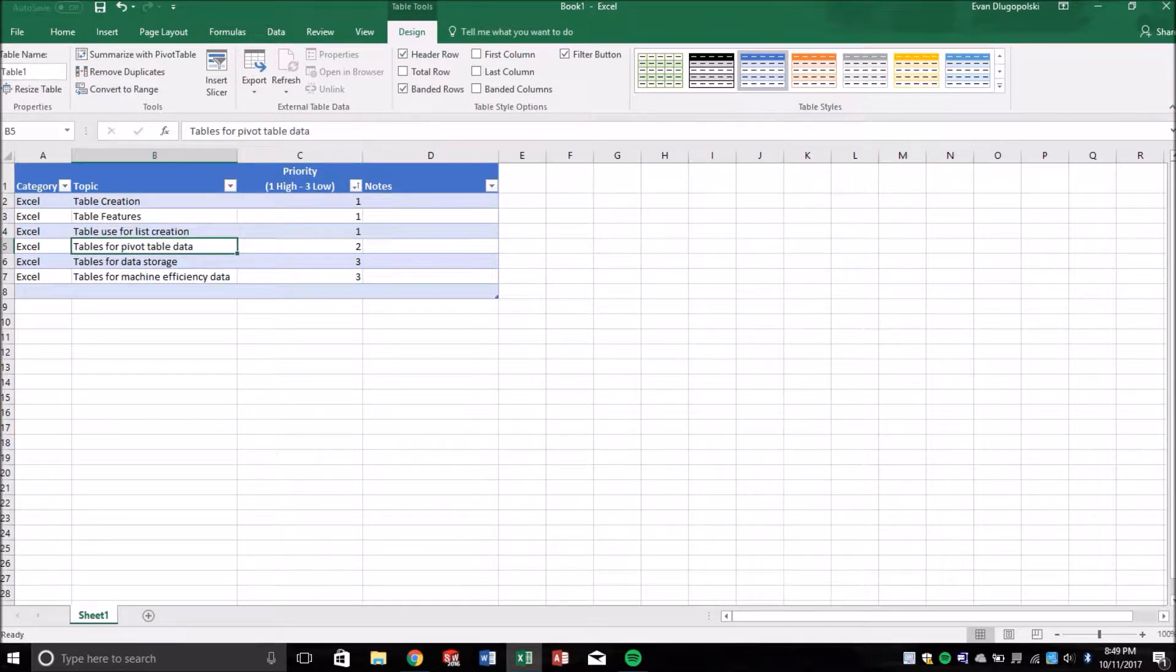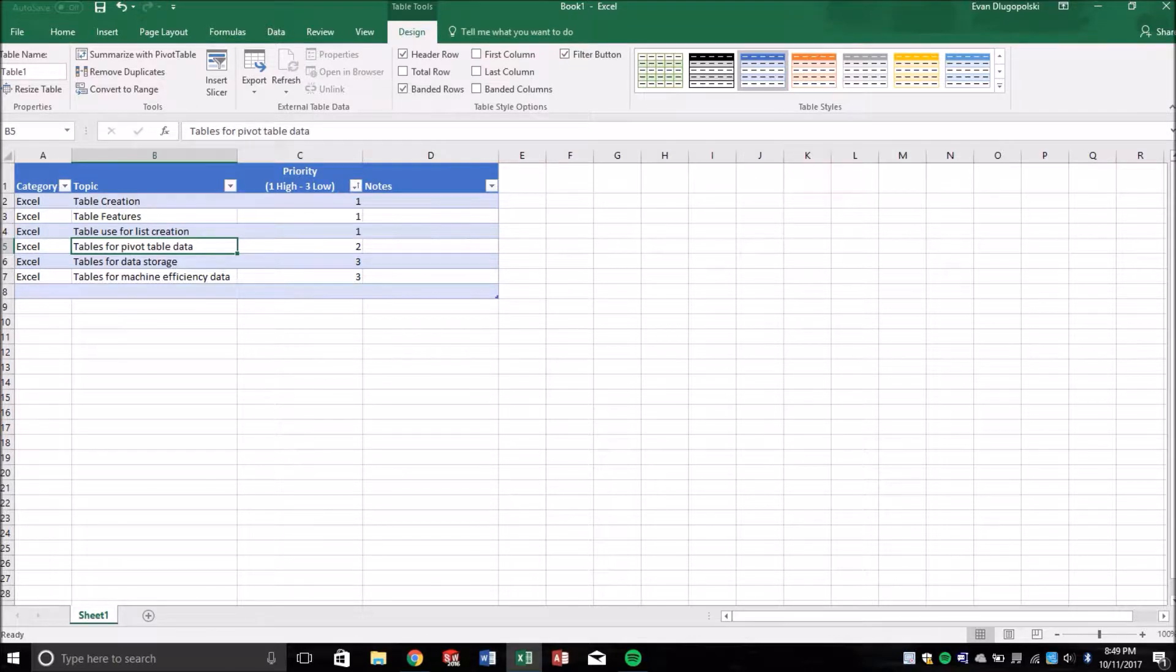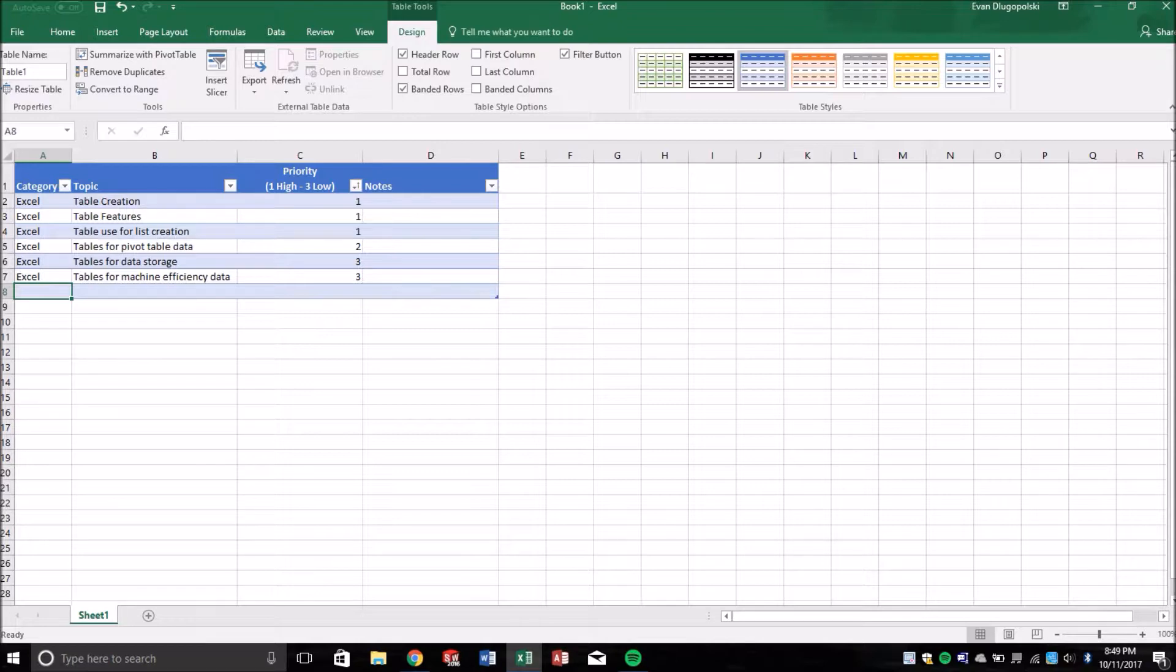Pivot tables are great for breaking down data, data that's well stratified, layered data, that type of thing.